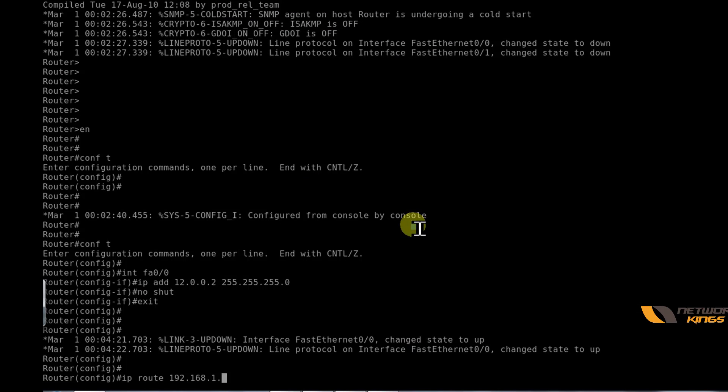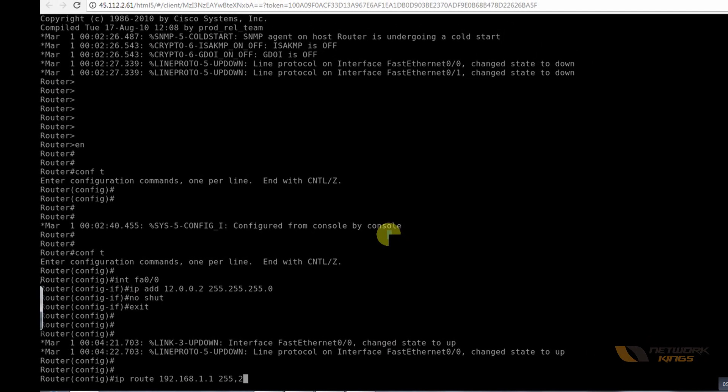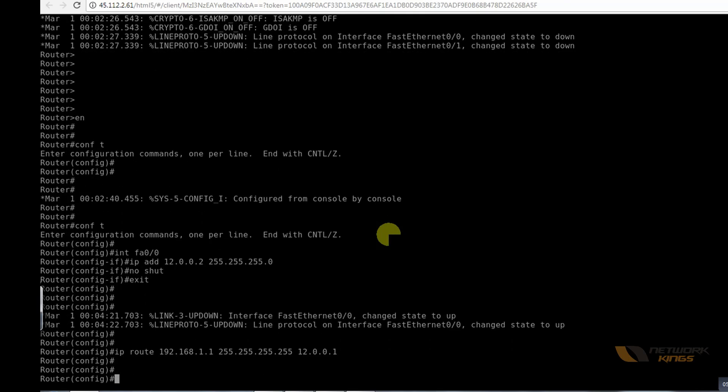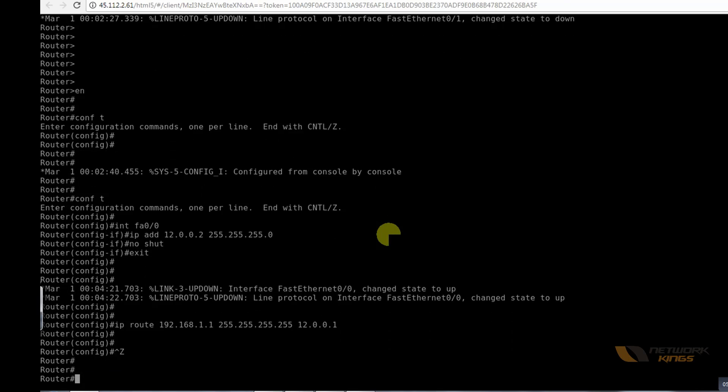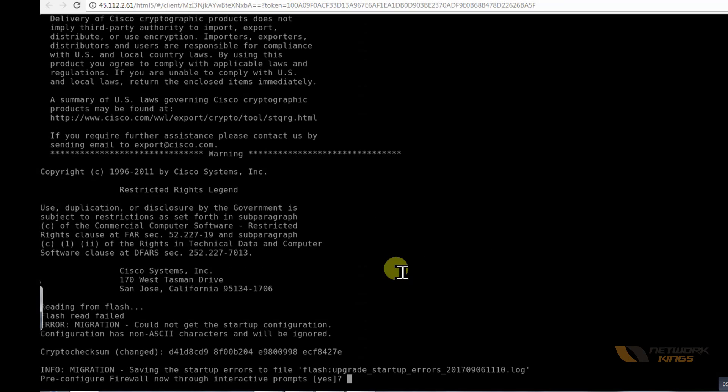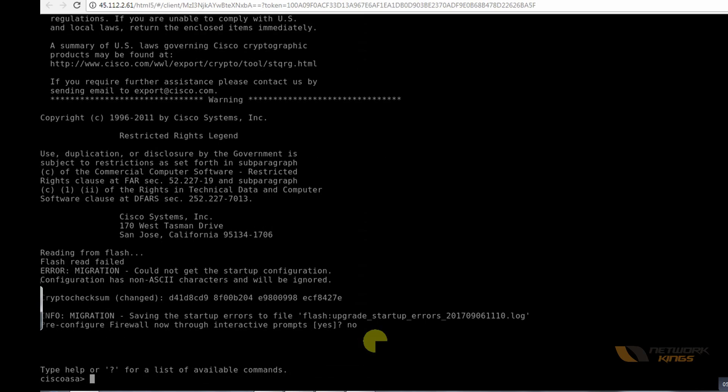The next hop I want is the firewall interface which is 12.0.0.1. That's all for the router, I'll write the configuration. I'll go to ASA, it's pre-configuration firewall through interactive prompts which is the configuration mode. I don't want to go through this so I do a no here.